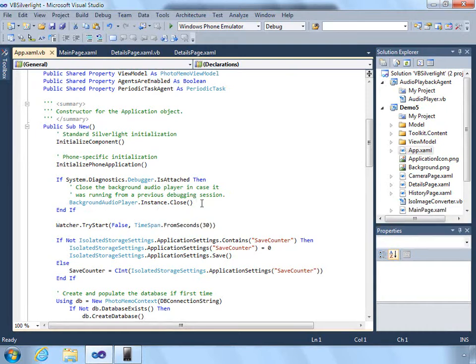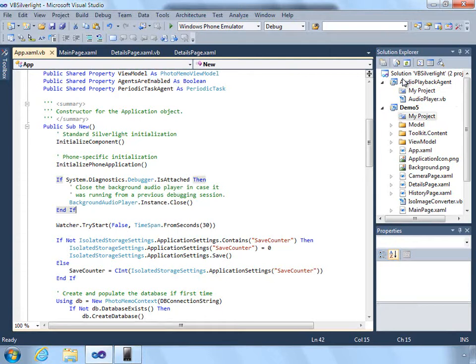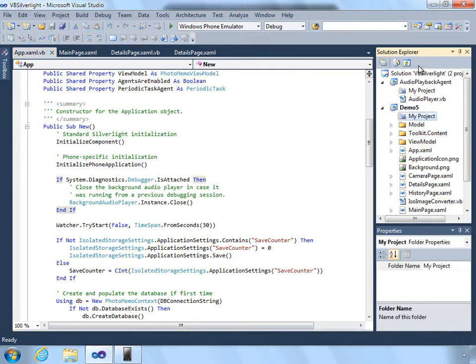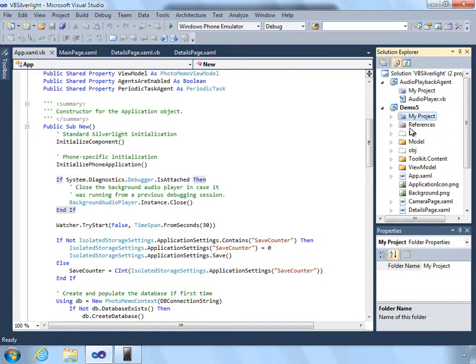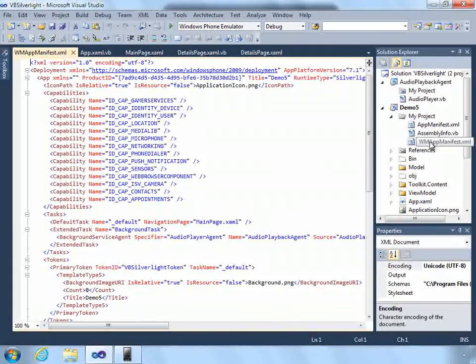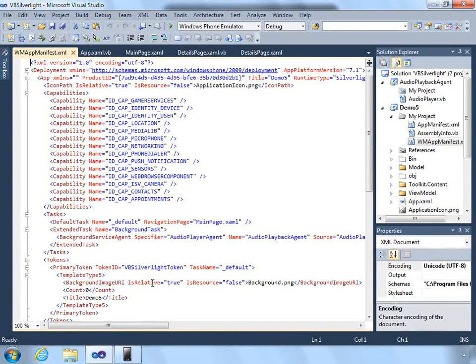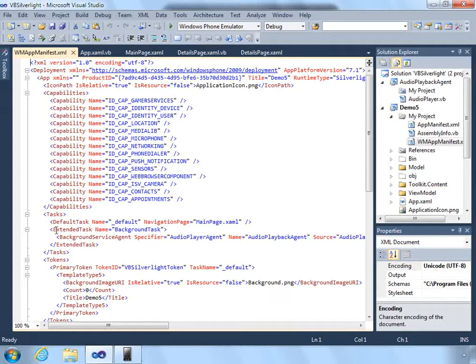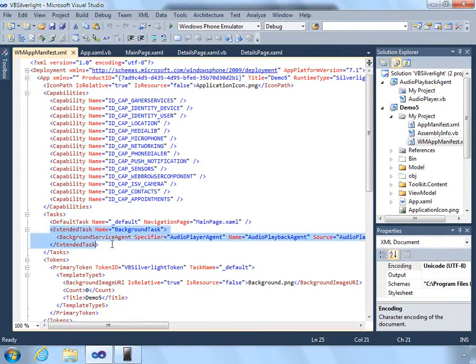So we simply close out that background player instance anytime we start up if we're debugging. It's important to point out that the playback agent does actually have to be added as a reference to this project, and in doing so the app manifest file is updated with an extended task that points to the audio agent.